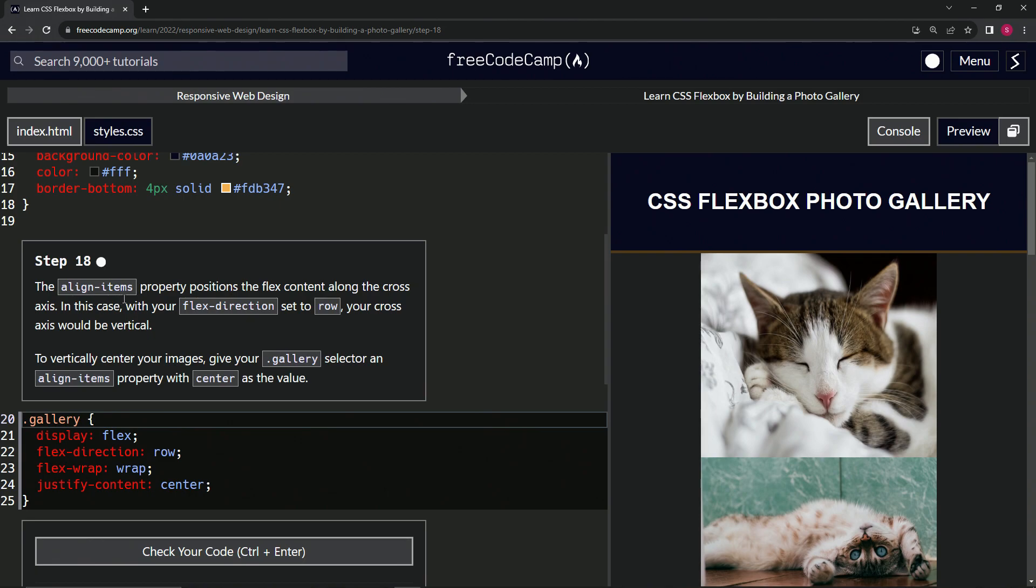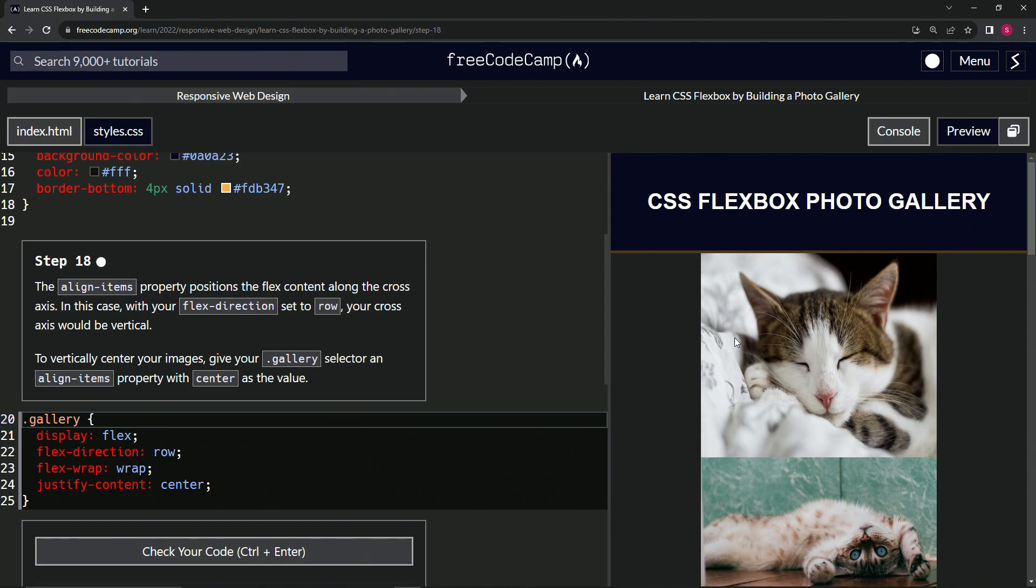The align items property positions the flex content along the cross axis. In this case, with our flex direction set to row, our cross axis would be vertical. Okay, so I guess the cross axis goes up and down.